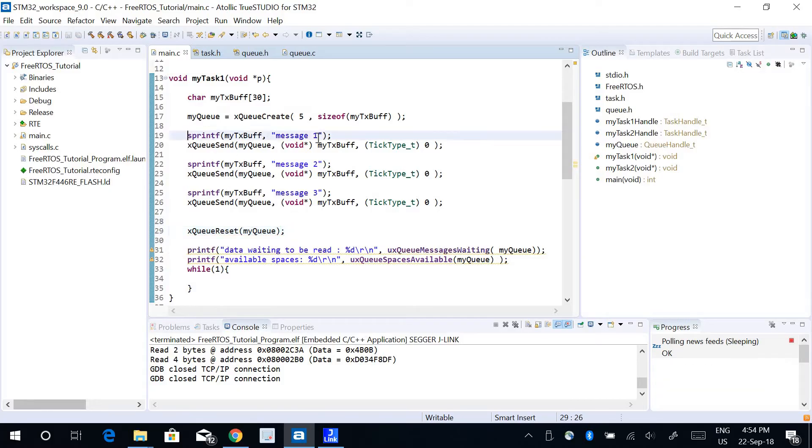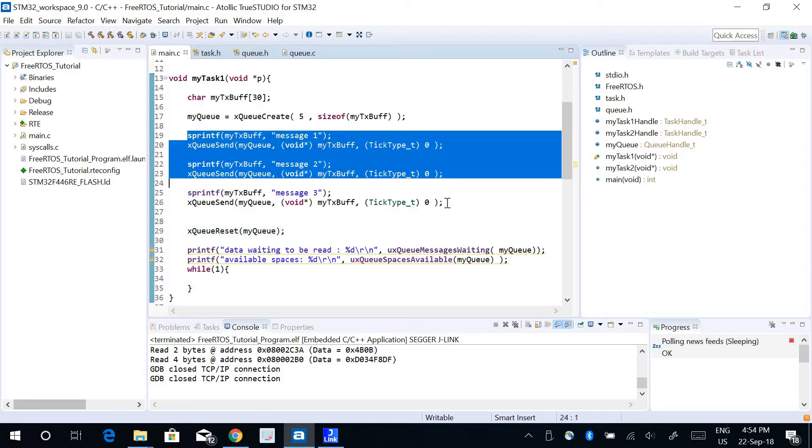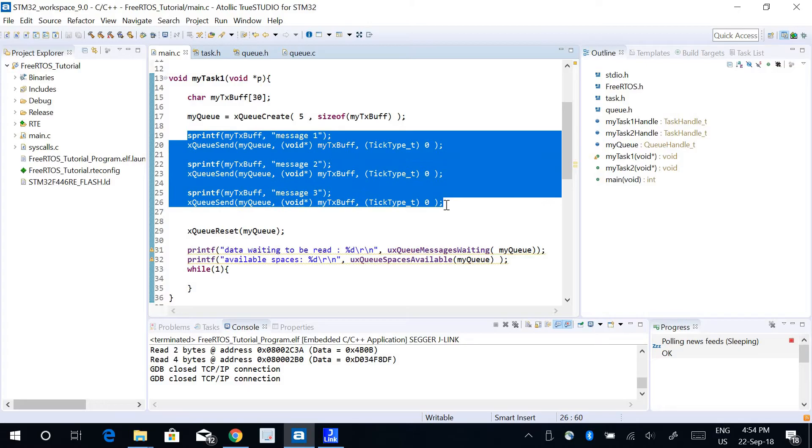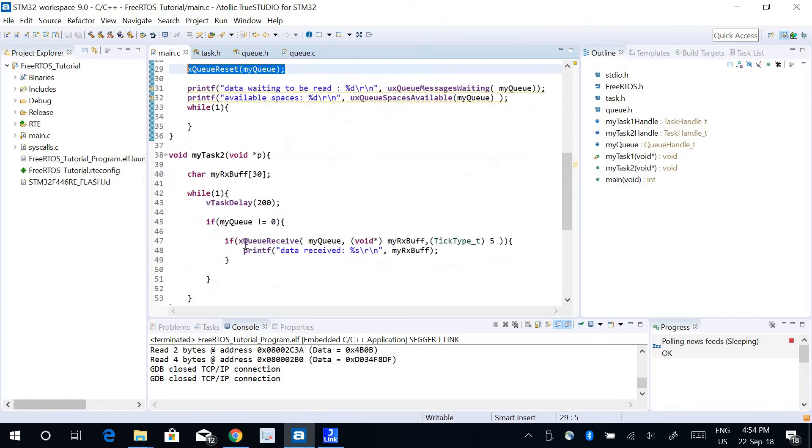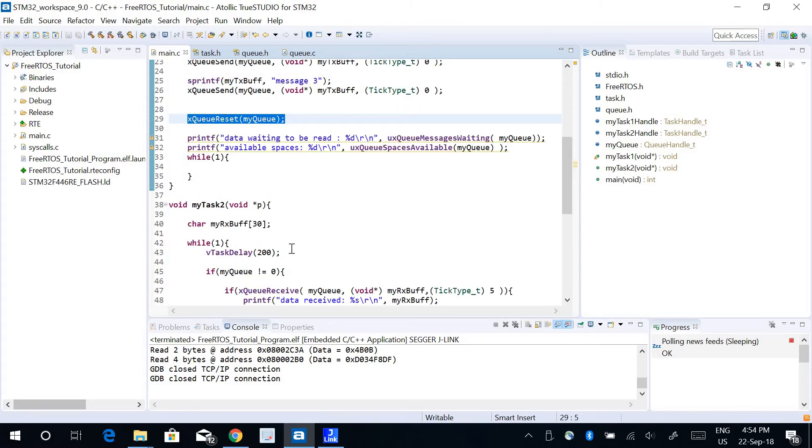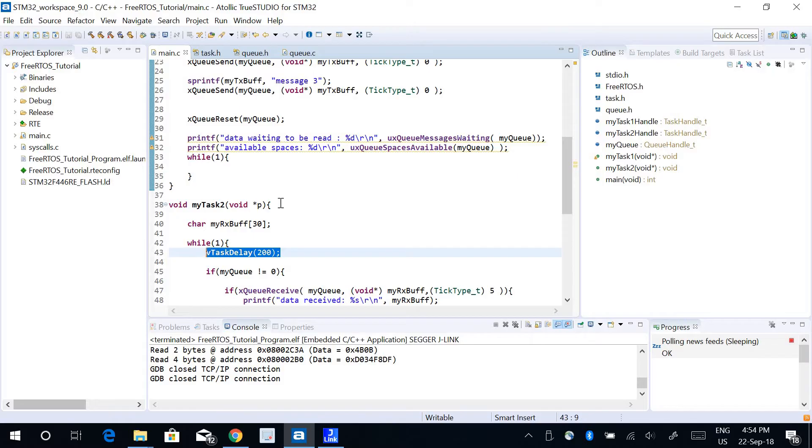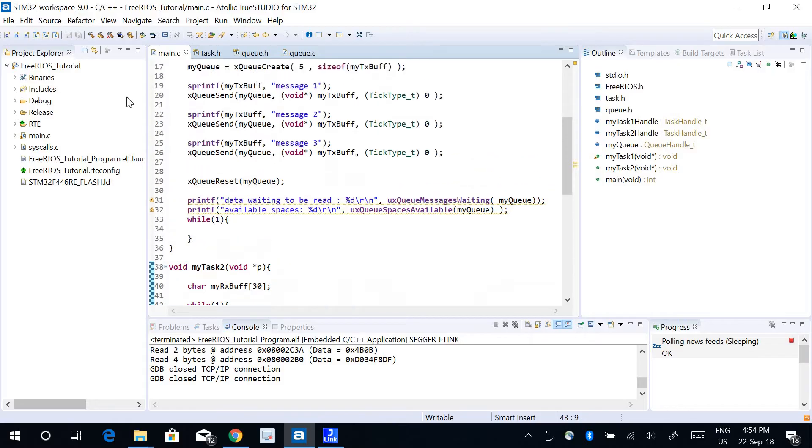Even though Task 1 has written these three messages into the queue buffer, it will reset the data. So even before Task 2 gets the opportunity to read the data from the queue, the data has been reset because Task 2 also has this delay.